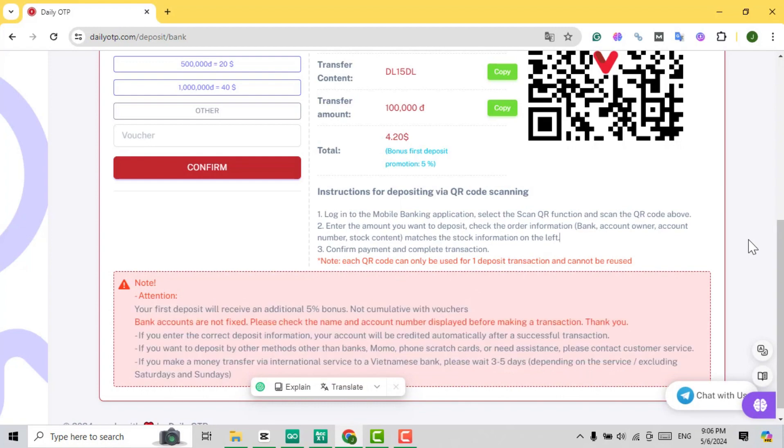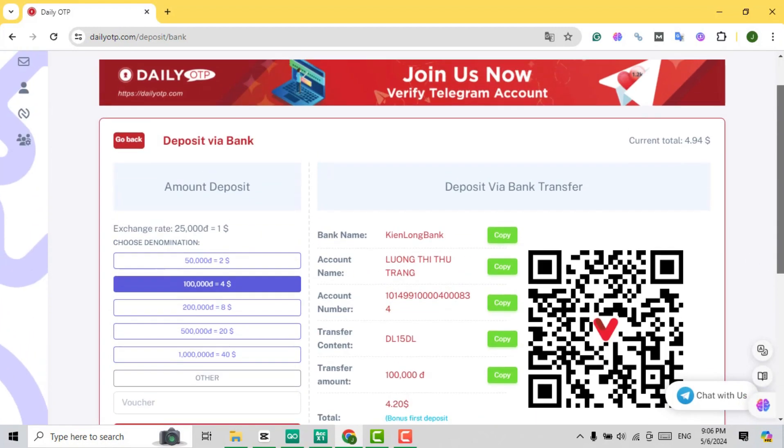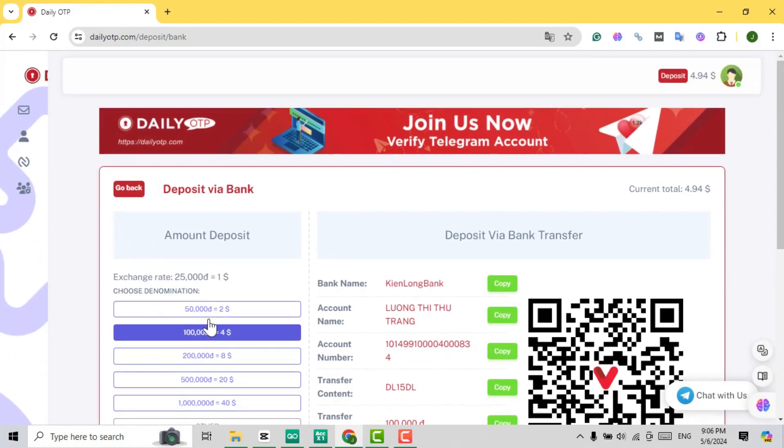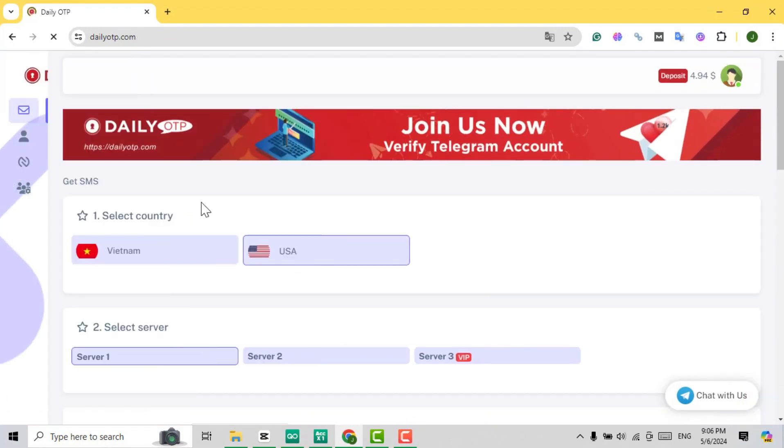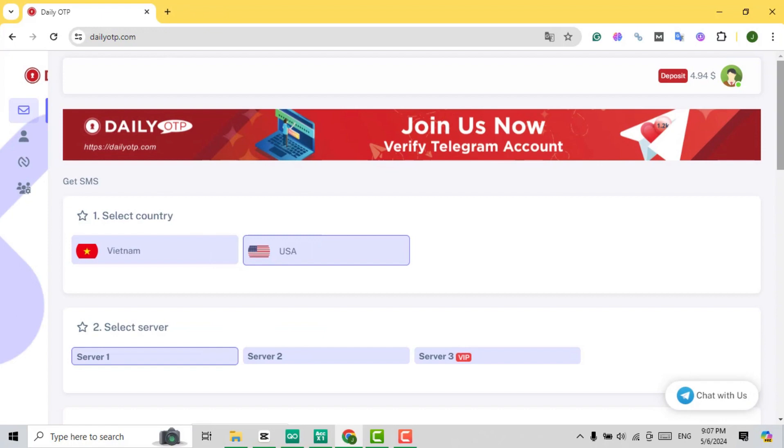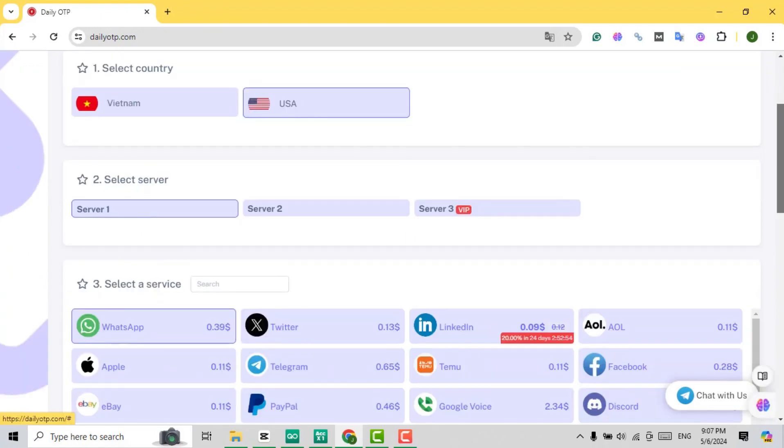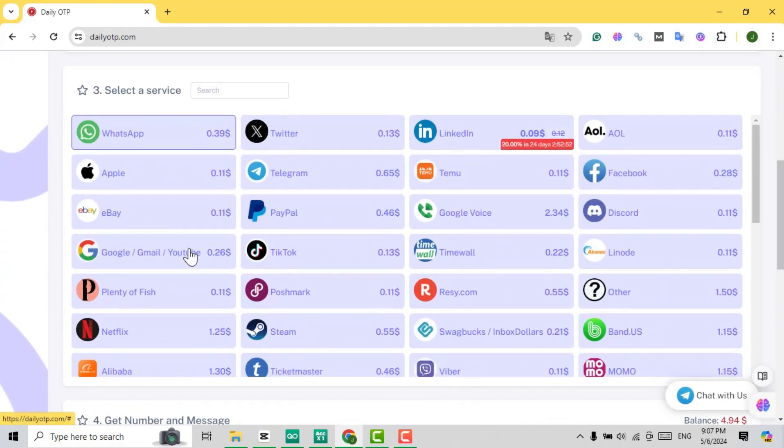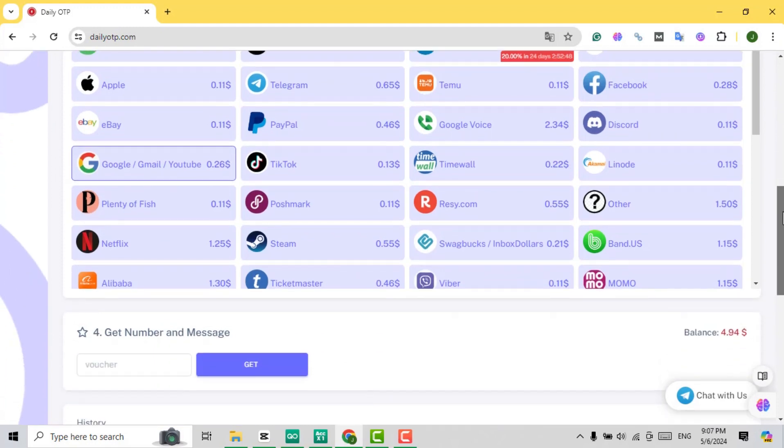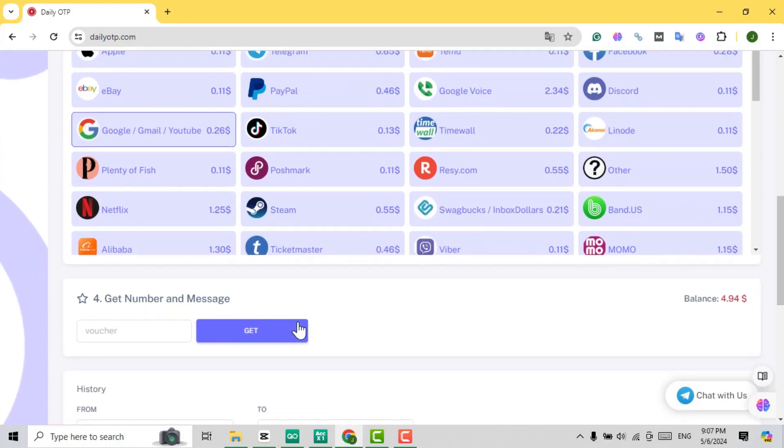Okay, let's now head back to the homepage, where I'll demonstrate how to create a Gmail account using a Gmail OTP. Let's see its price. Simply click on the Gmail service, scroll down, and select Get. This will generate a phone number for verification.